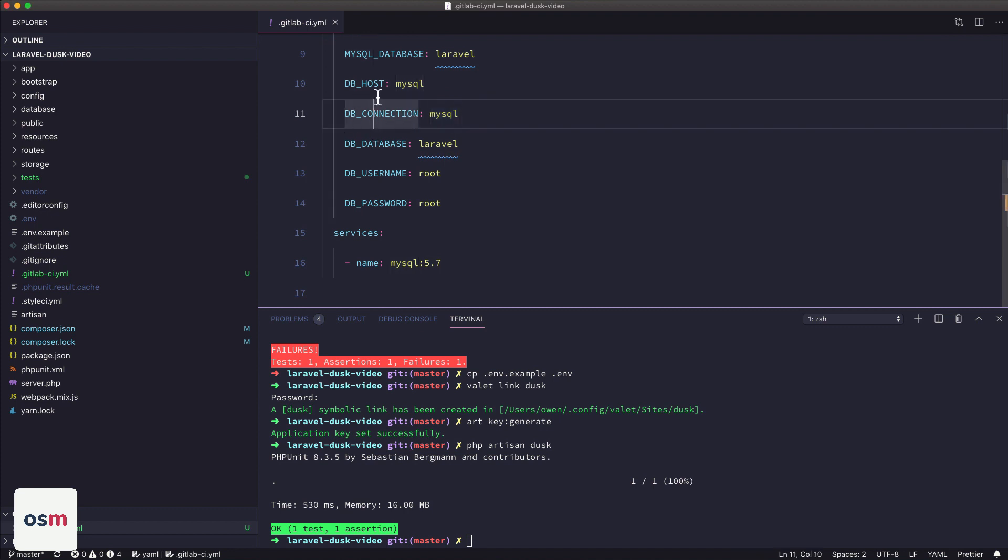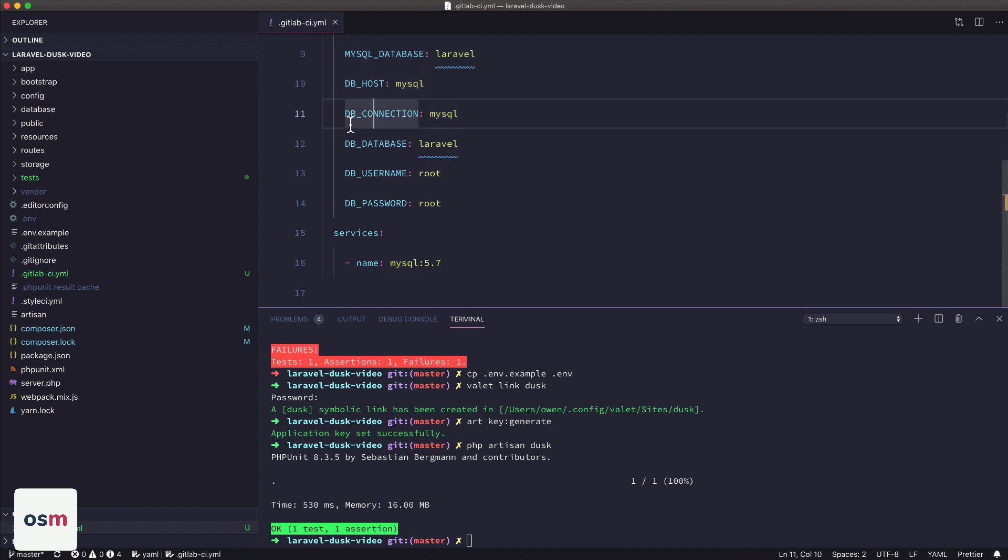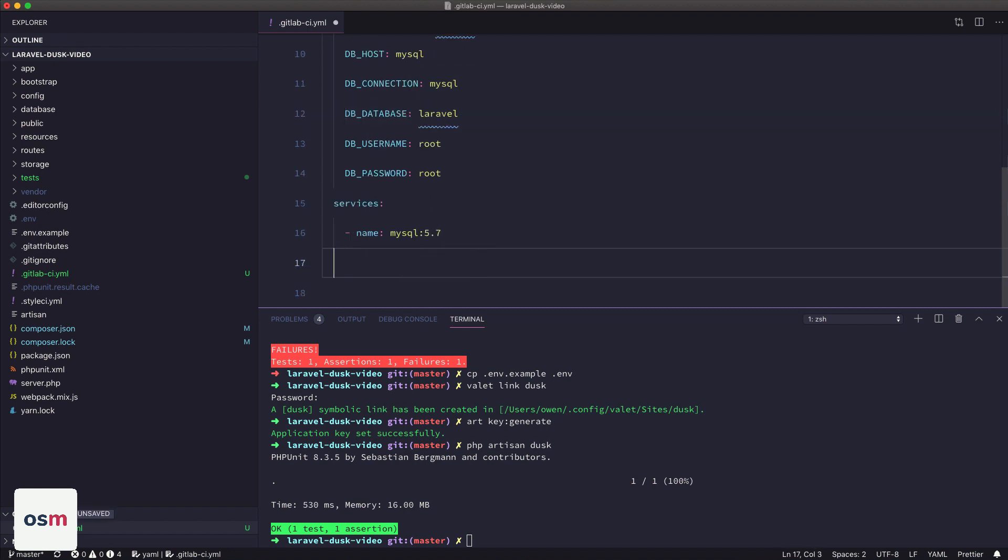And then that image exposes itself as host MySQL. So our host is MySQL, and we're going to use the Laravel MySQL database connection. So that's how those two things are configured and set up together.